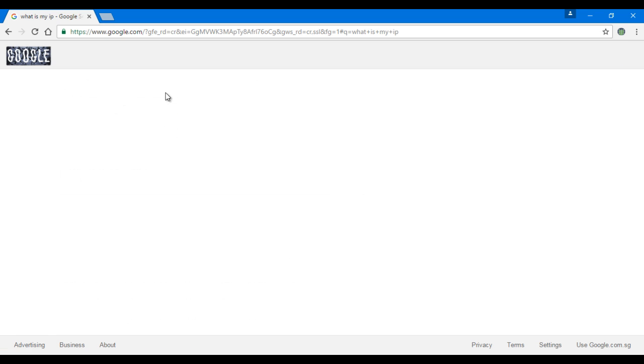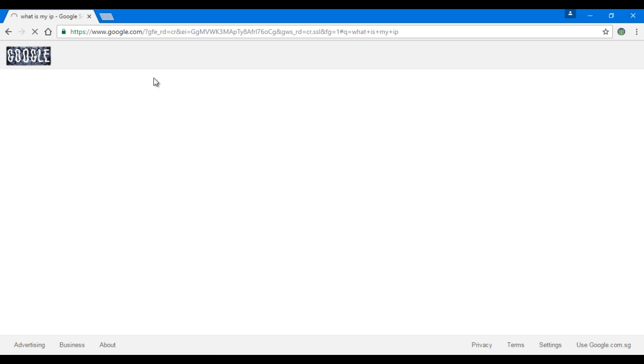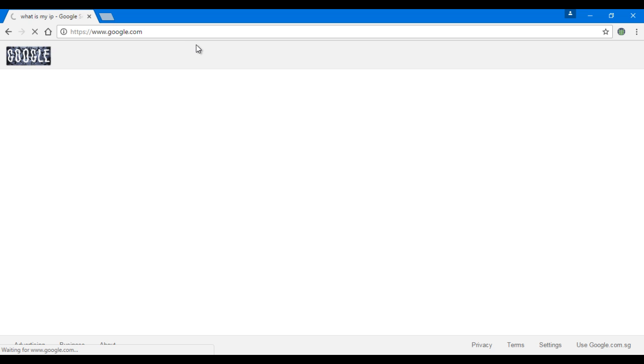It's not working perfectly so I'm going back to the home page to search it again: what is my IP. It's still waiting. Maybe the server is busy.